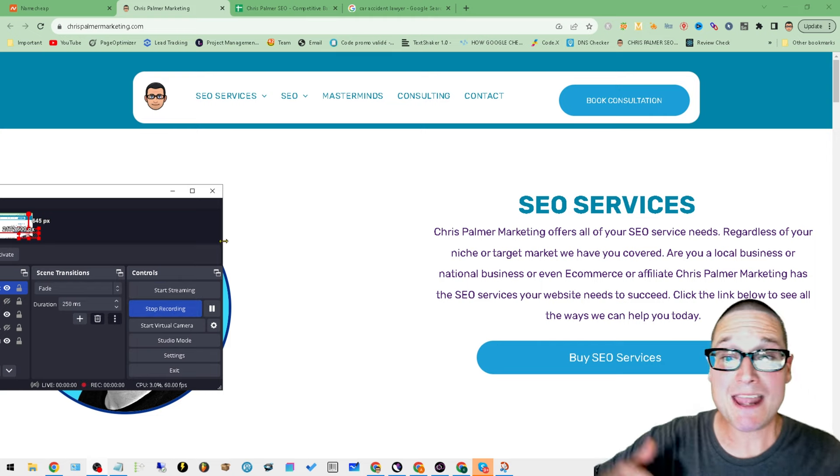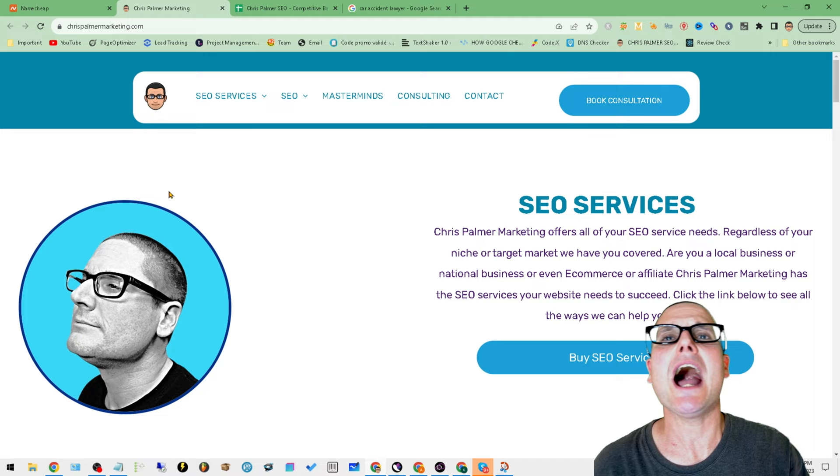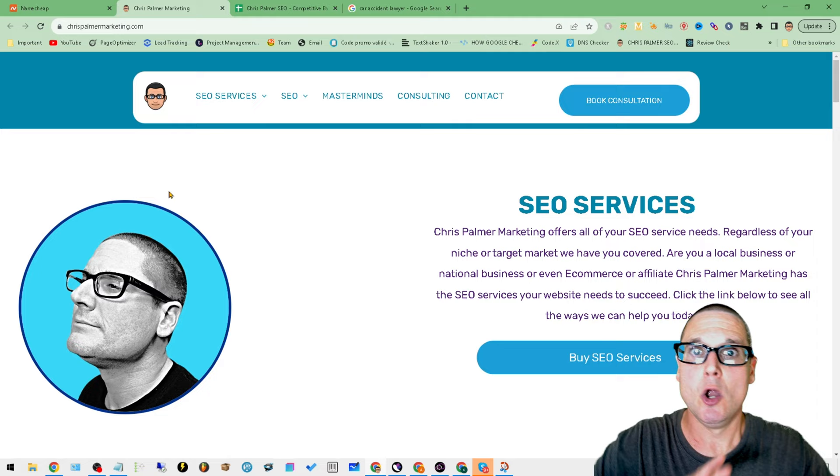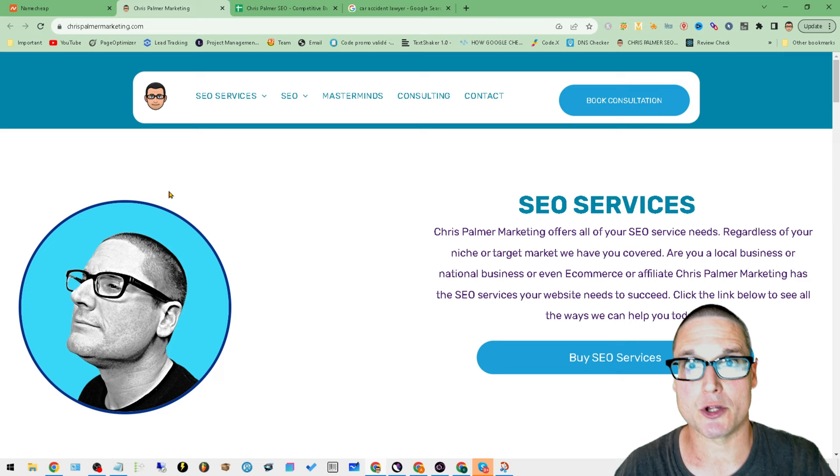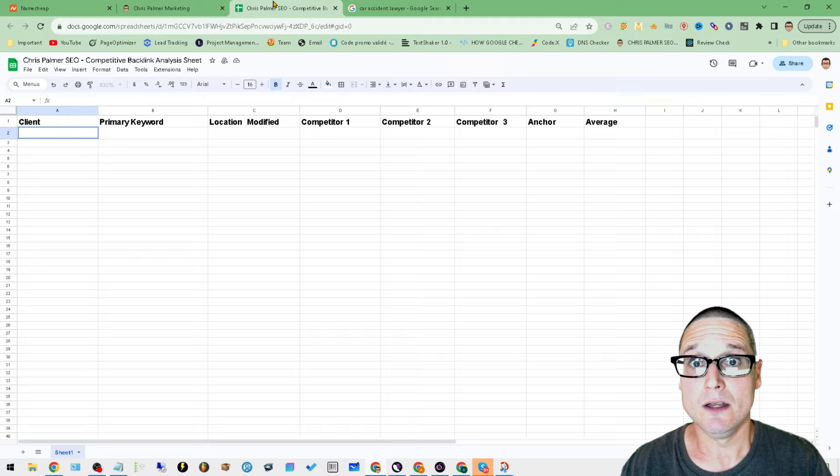Hey there, I am Chris Palmer with chrispalmermarketing.com and in today's video, I want to share with you my exact process when I am doing a competitive analysis, when I'm looking at the competition for a specific keyword, the competitors, how many backlinks, how potent the backlinks and what anchor text they're using. I'm going to walk you through and give you my sheet of exactly how we do it so we can dominate and get search rankings on Google and other search engines.